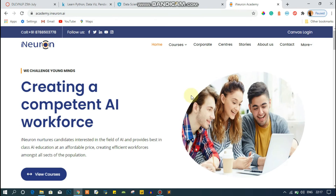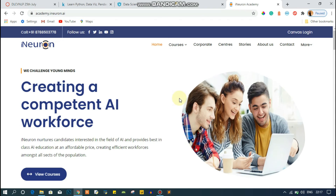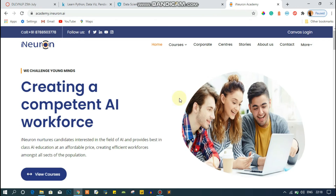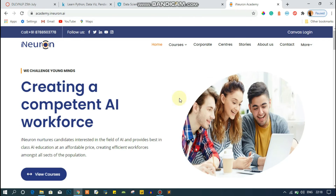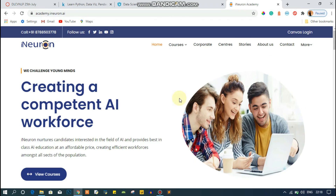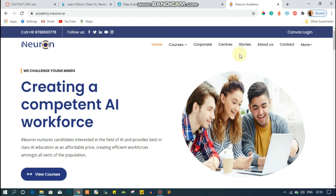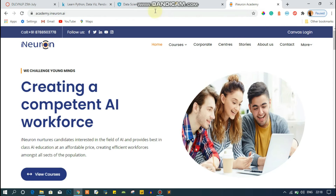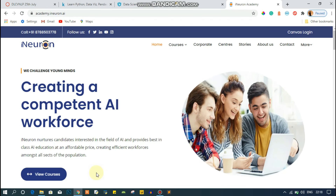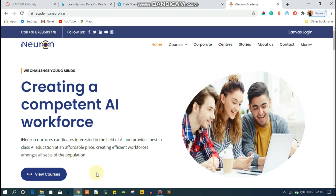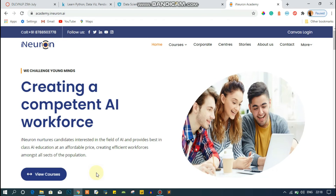I myself am learning data science and machine learning from iNeuron, and I can tell you the content, projects, and support they provide are great. I will also make detailed videos on iNeuron Academy and DataCamp in my future videos, where I'll cover all the details of these platforms.